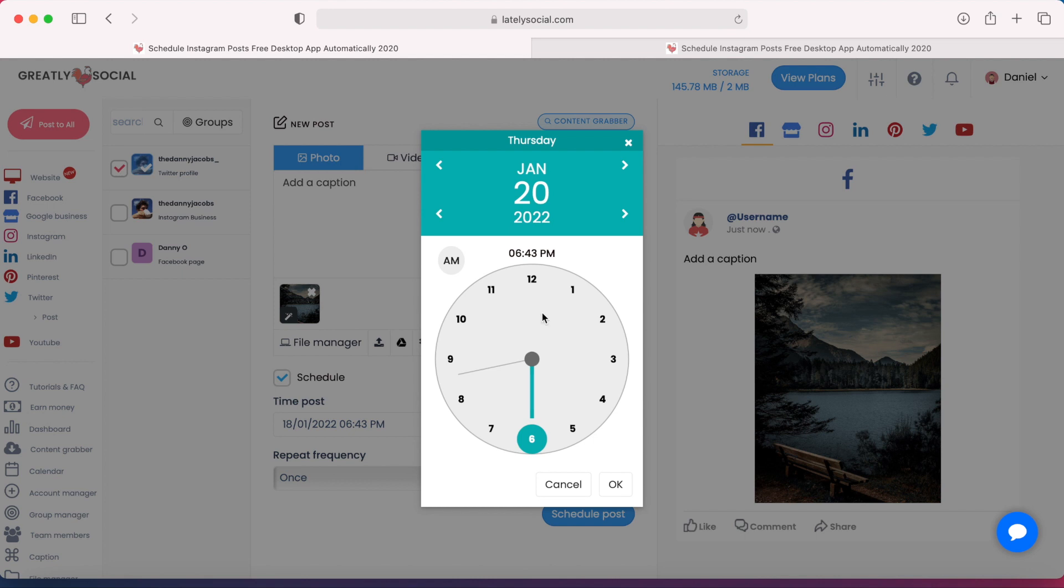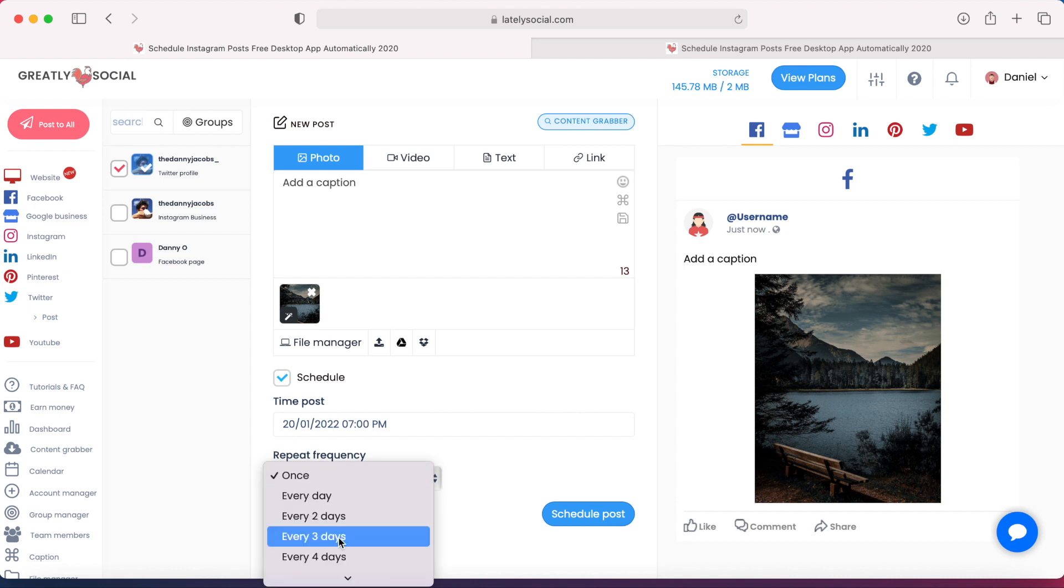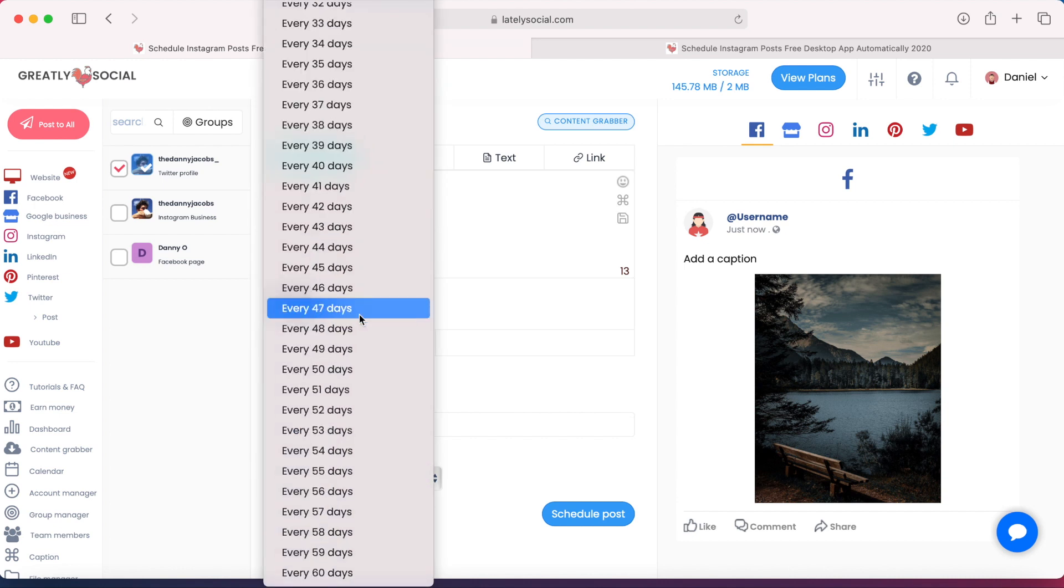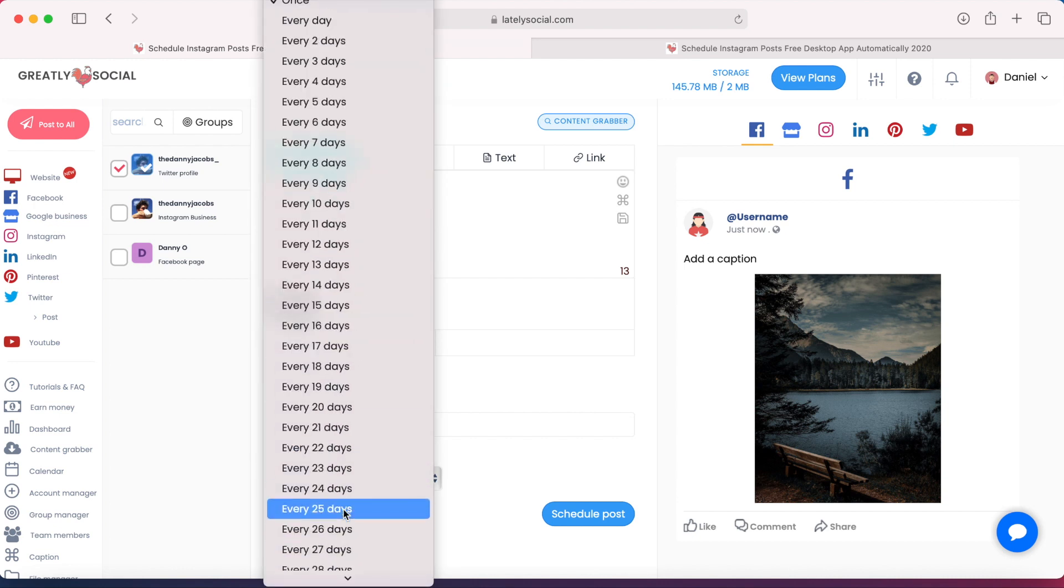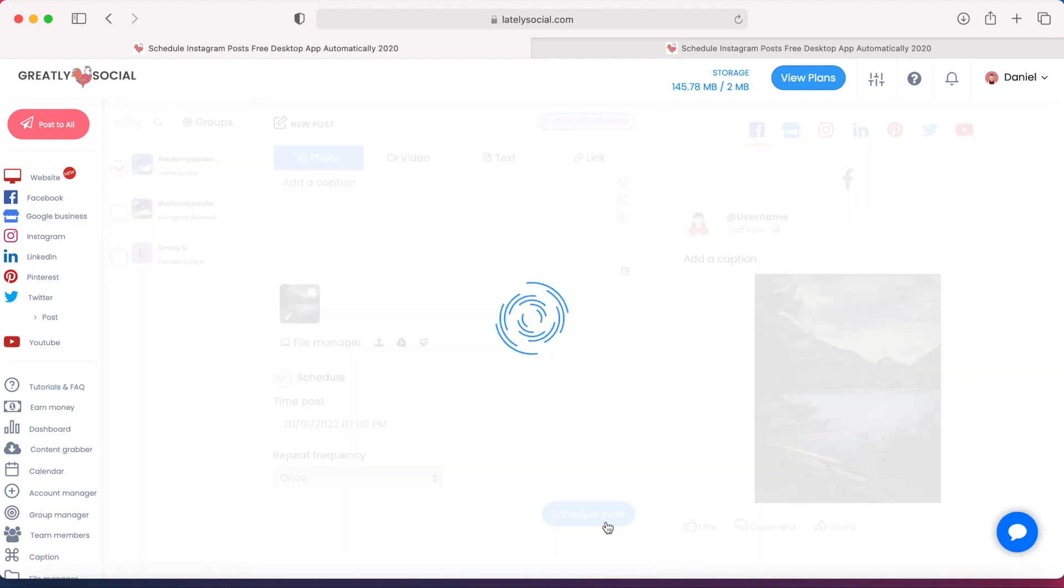Next, we'll bring you the clock where you can select the time. Say 7 o'clock PM. And then we have the option to choose the frequency up to every 60 days. But for this, I'm just going to use once, and then schedule posts.